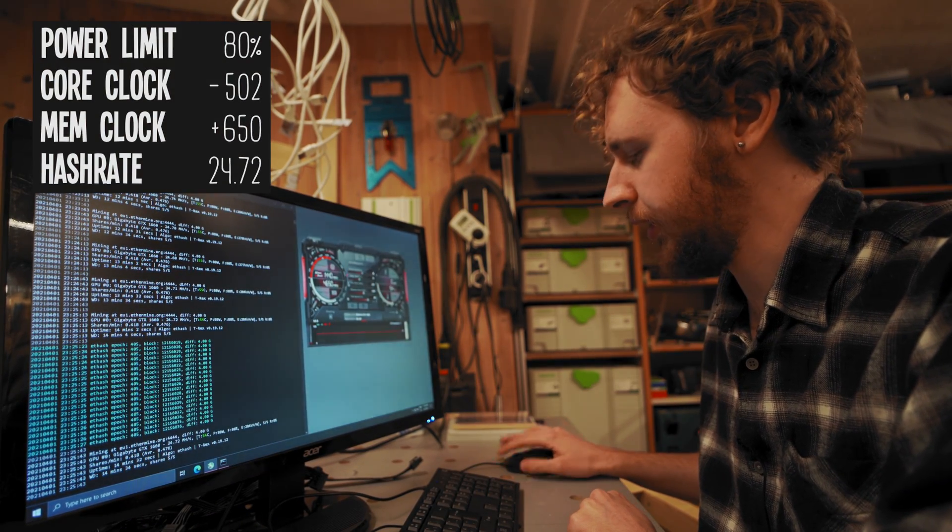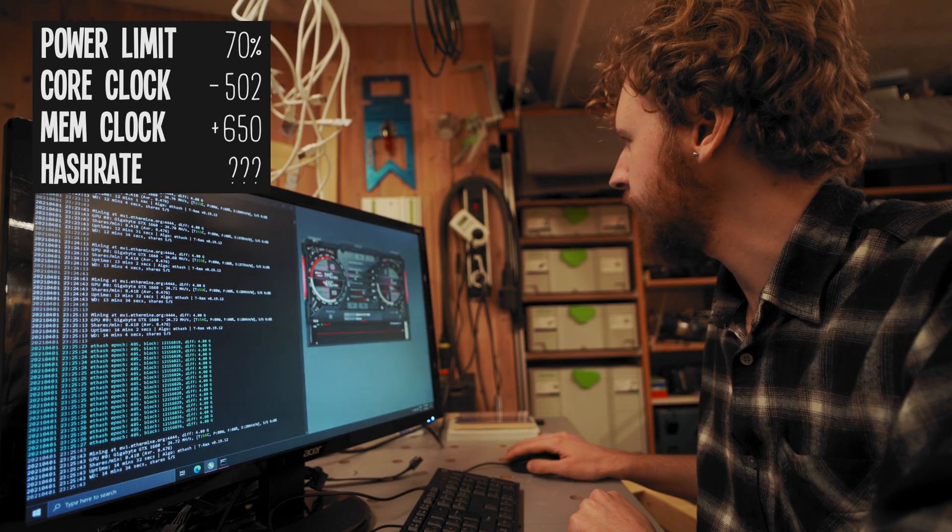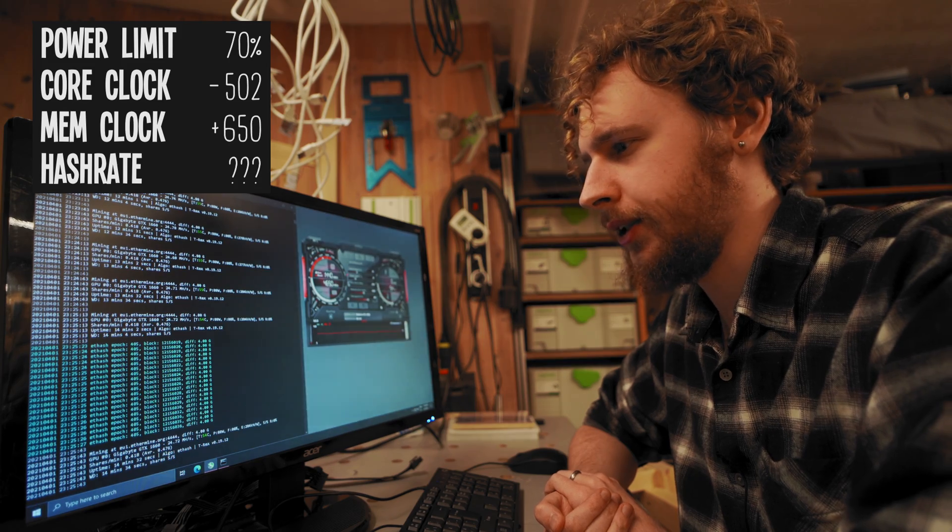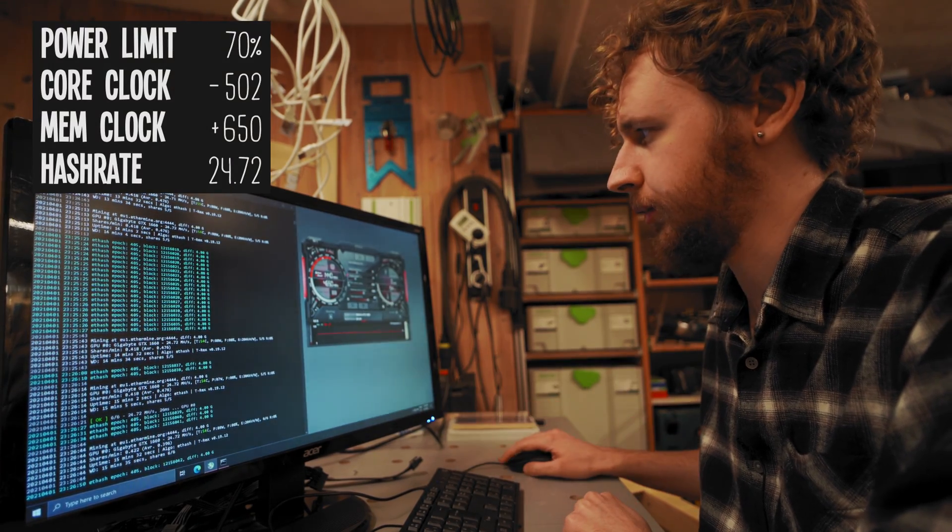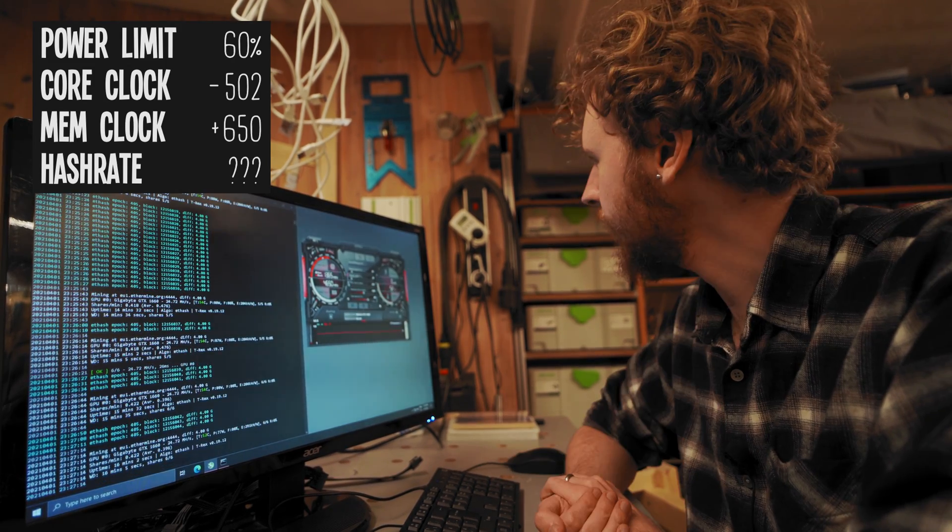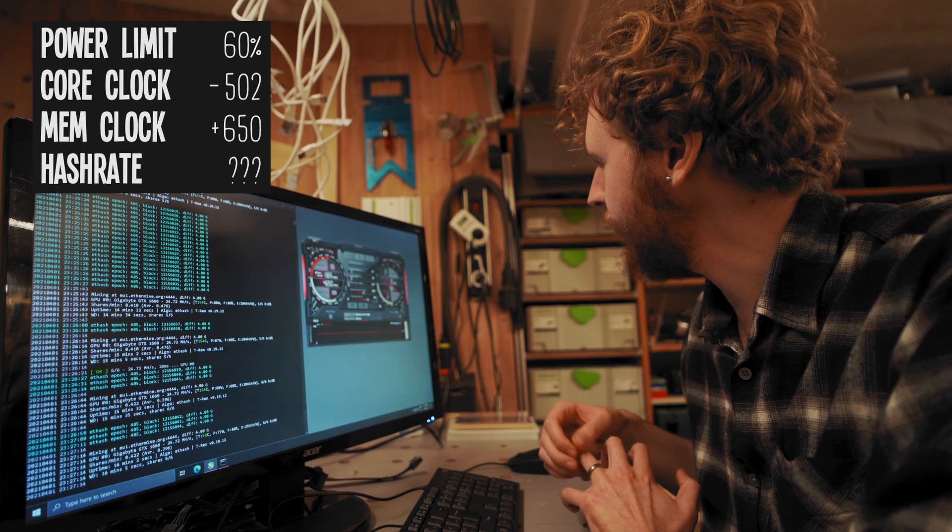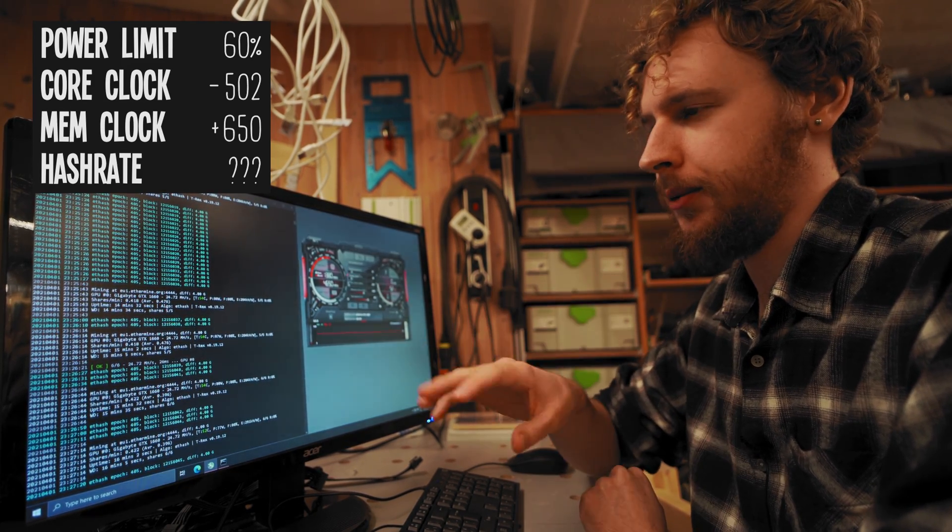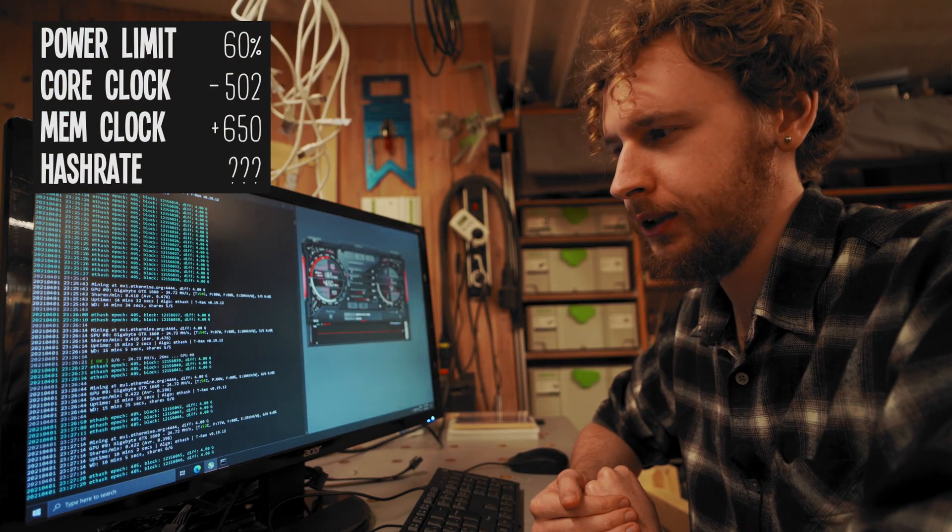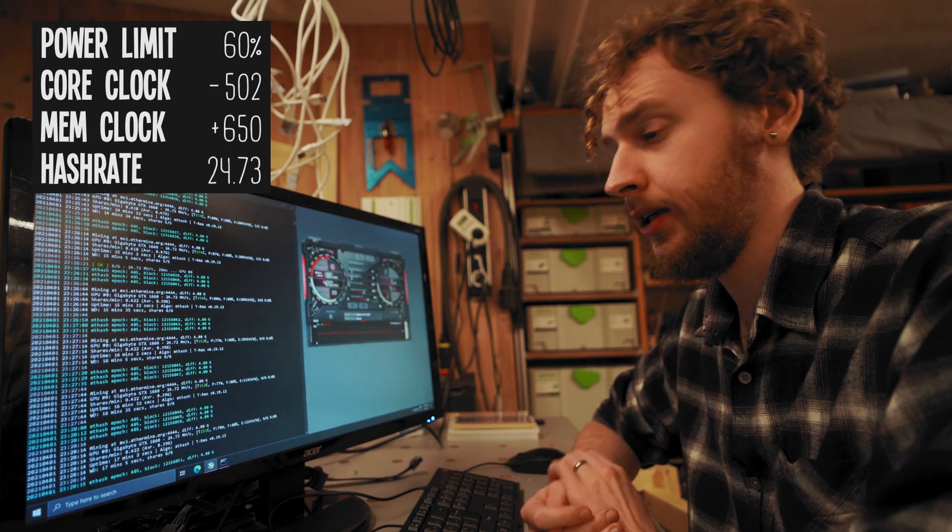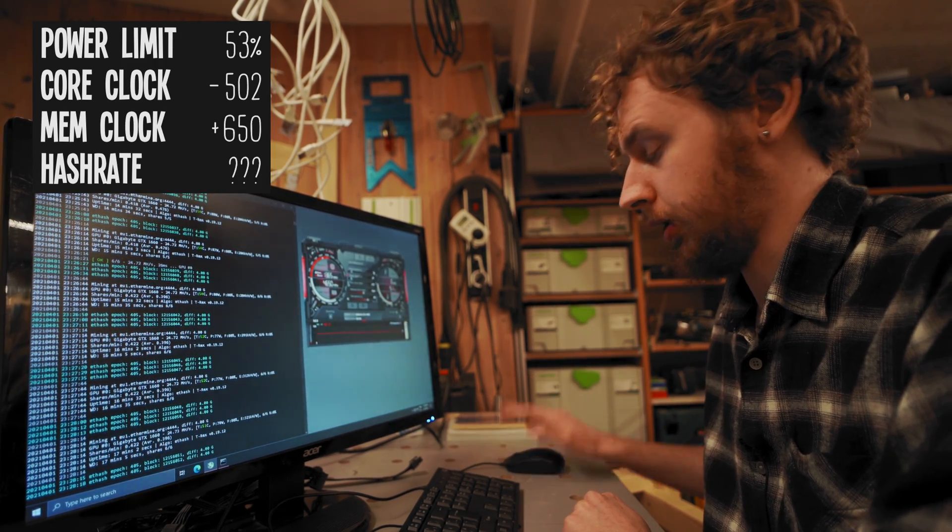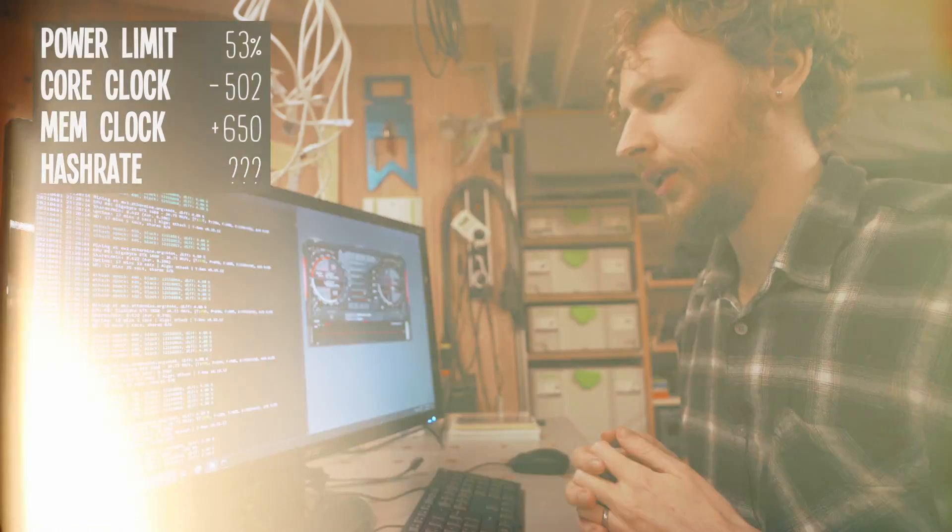Let's try 70% power limit. Still at 105 watts on the wall, but hash rate seems to be holding steady at 24.72 still. Let's try 60% power limit. That brought it down to 94 watts at the wall. Keep in mind that's including the whole computer, not just the GPU. We seem to be holding strong at 24.72 megahash, 24.73 megahash now even.